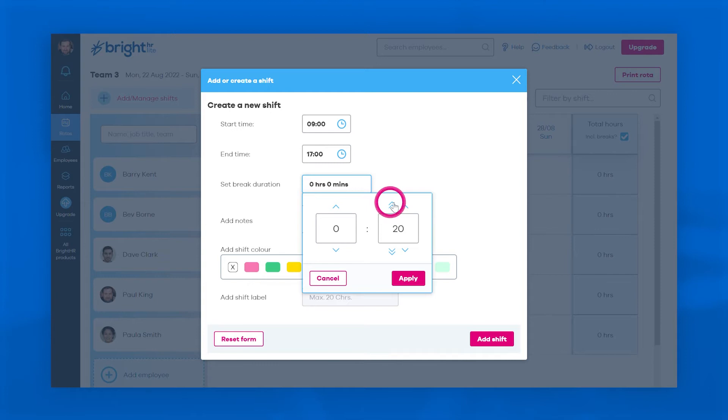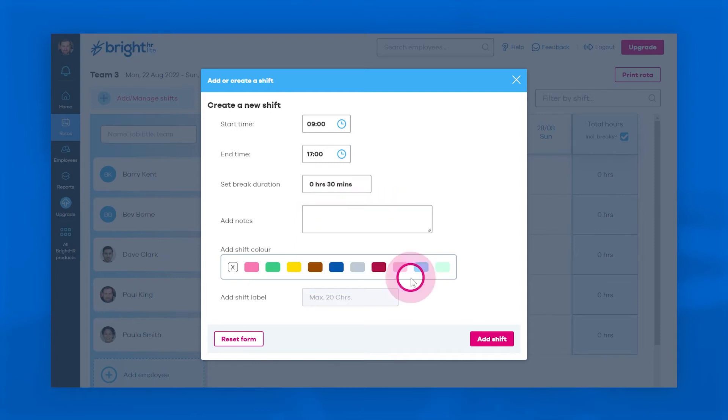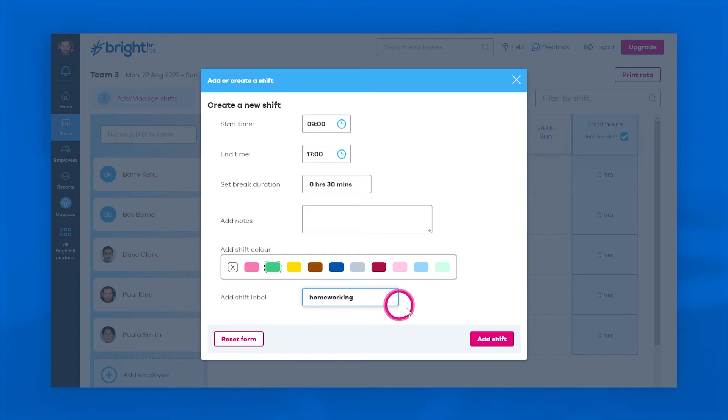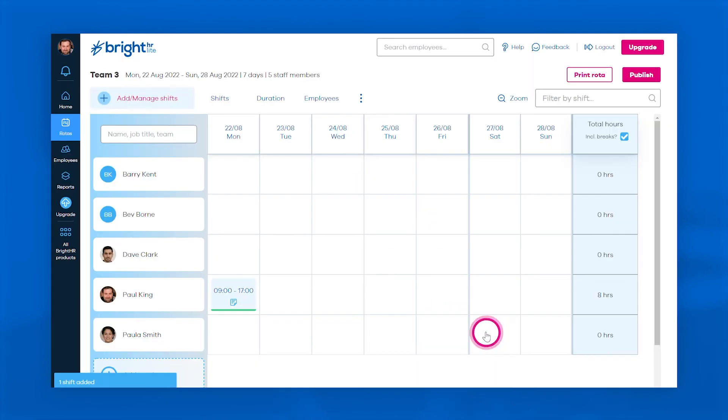Then use the handy color-coded tags to group your shifts into categories like homeworking. When you're happy, click add shift and your rota will automatically update.